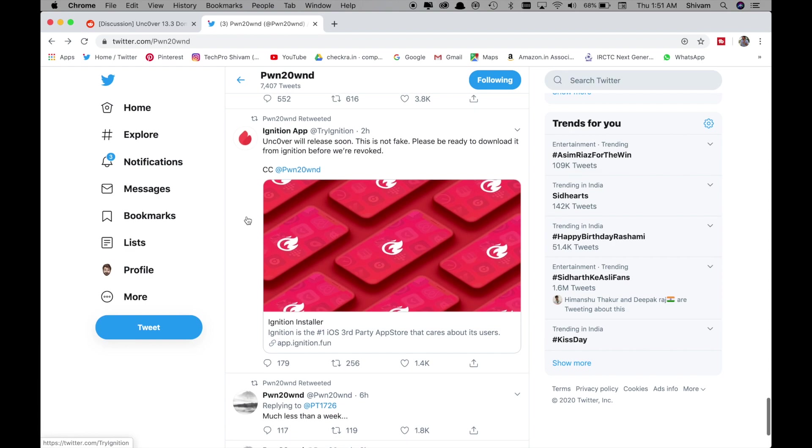Also as you can see Ignition app tweeted that Uncover will be released soon. This is not fake. Please be ready to download it from Ignition before we revoke.